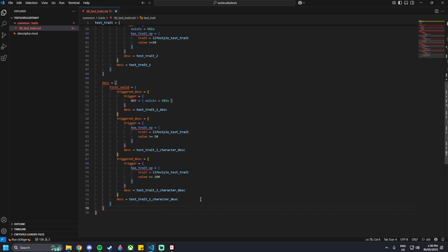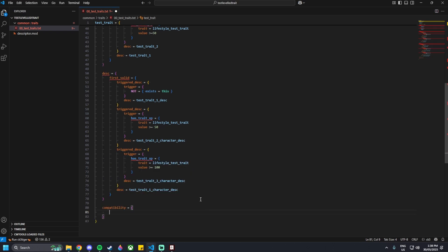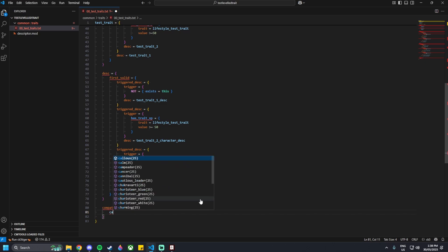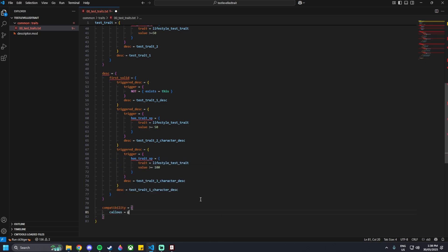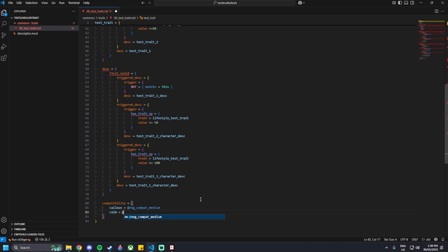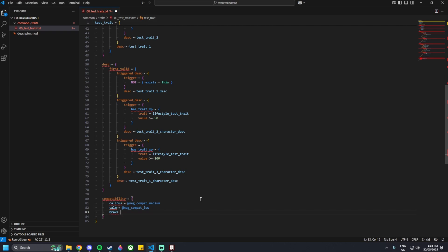Outside of the whole description block, we can add in compatibility — mainly for the AI. For example, callous equals negative_compat_medium, calm equals negative_compat_low, and brave equals positive_compat_high. So you'll be able to grasp what the different variables could be — positive_compat_low, compat_medium, et cetera. I'm just showing what that code looks like.